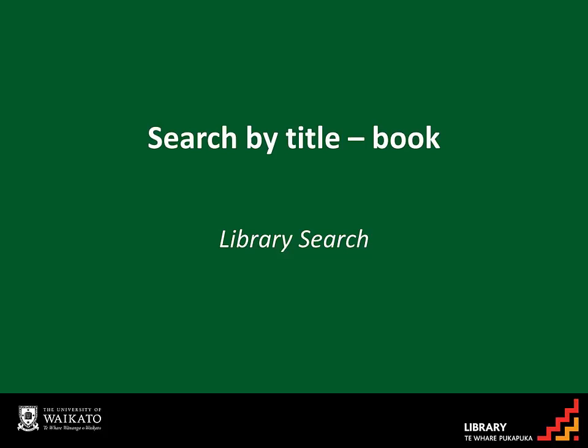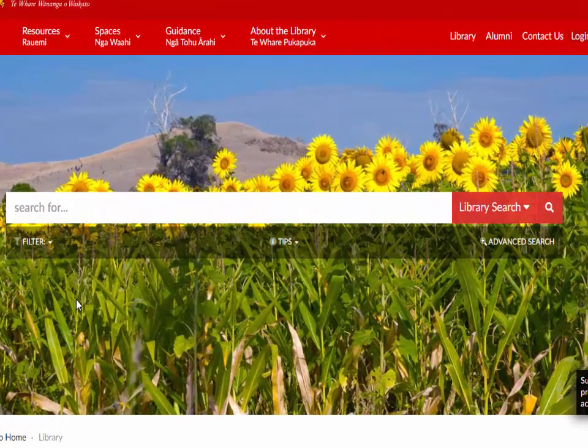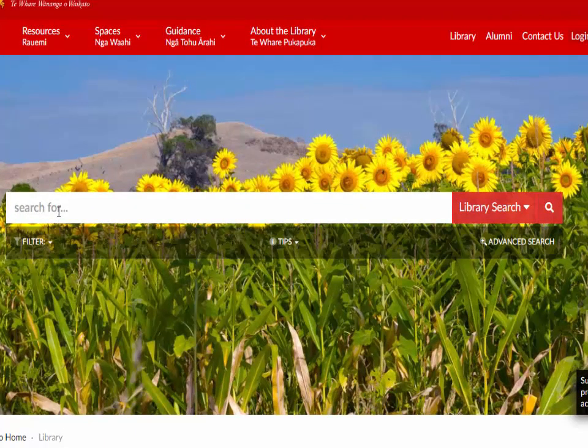Search for a known book title directly in Library Search. To find a specific book or eBook, go to the Library homepage.